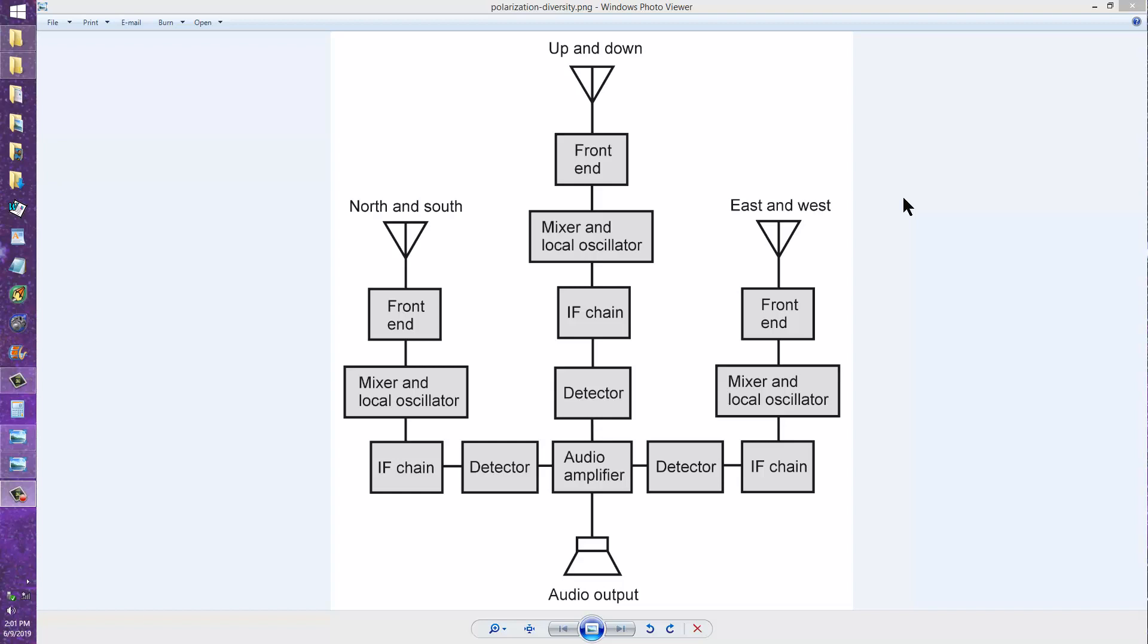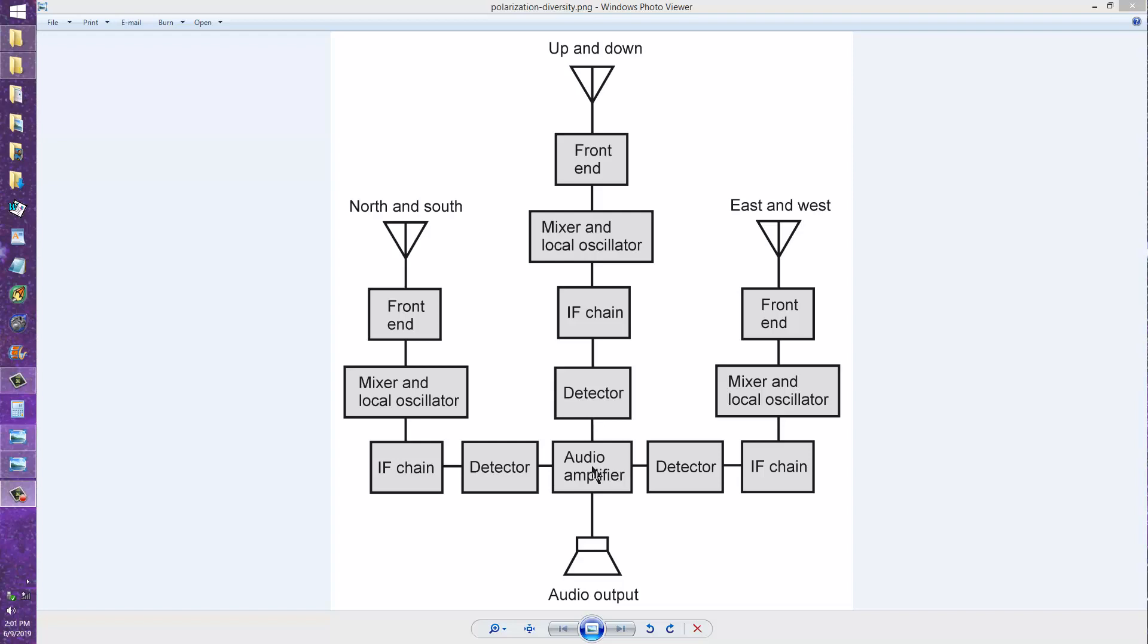It's a diversity system in that it comprises three identical receivers all the way down to the detector stage, and then the resulting outputs of the three receivers, all of equal sensitivity, are combined in an audio amplifier to produce the audio output.